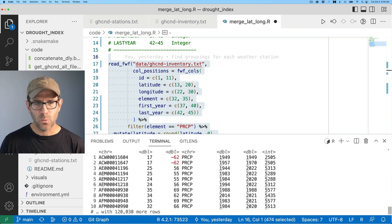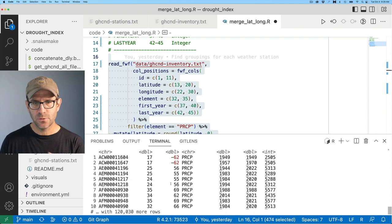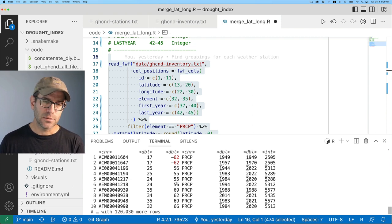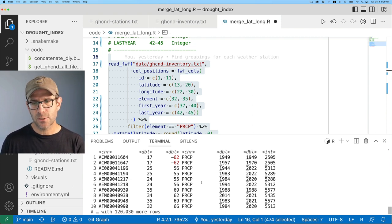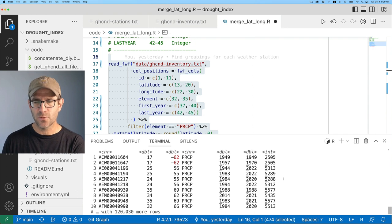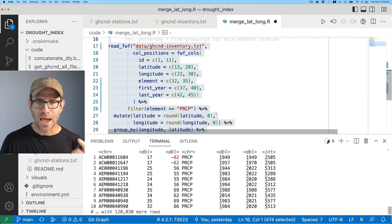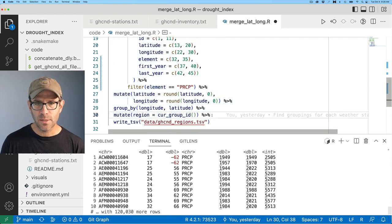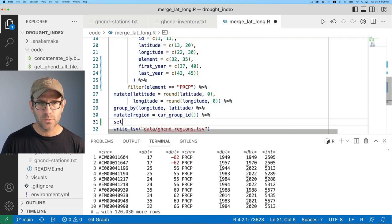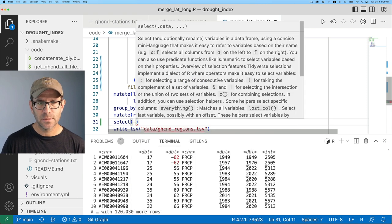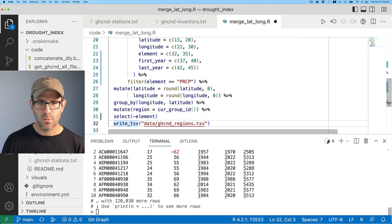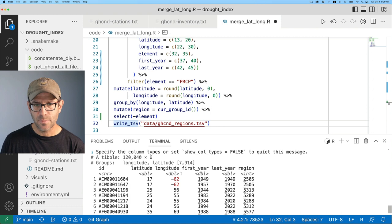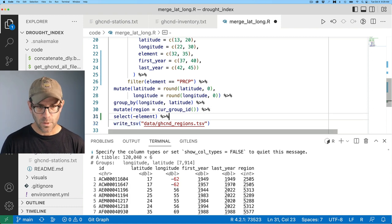So again, these are the weather stations that have PRCP data. And so then we get our ID, latitude, longitude, rounded to the nearest whole number, the precipitation column, the start year, the end year, and the region number. I don't need that element column anymore. So I'll go ahead and do a select minus element. And again, running that drops out that element column.